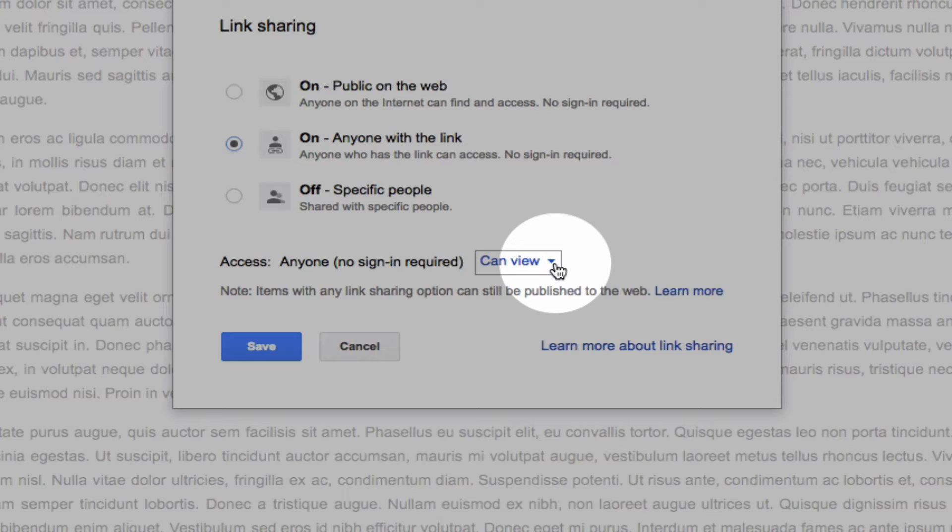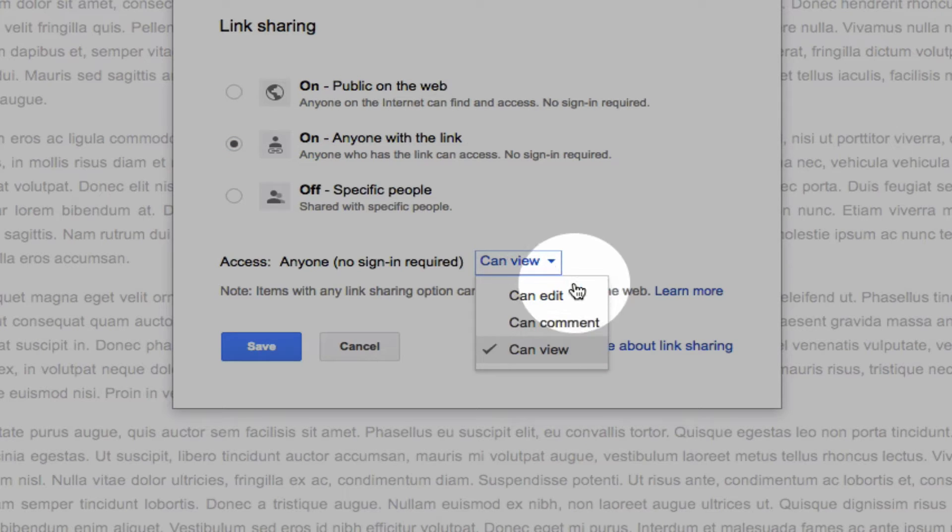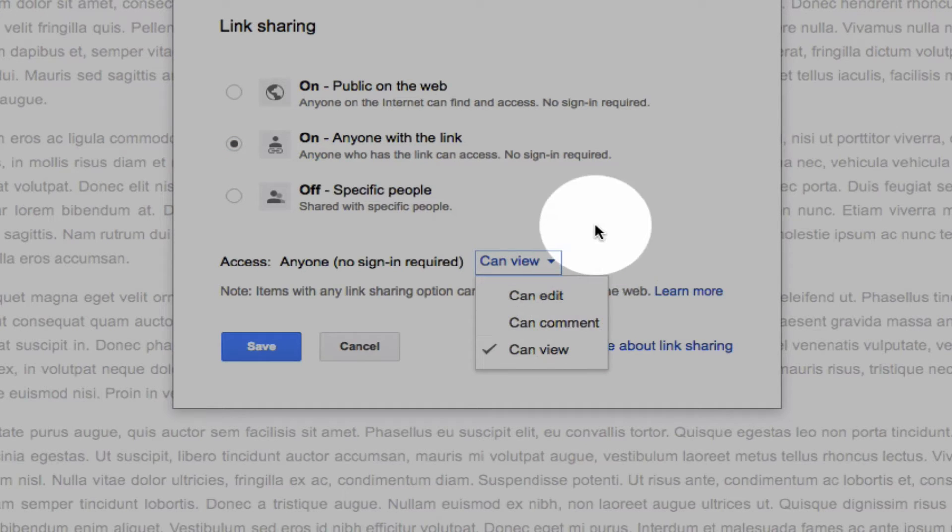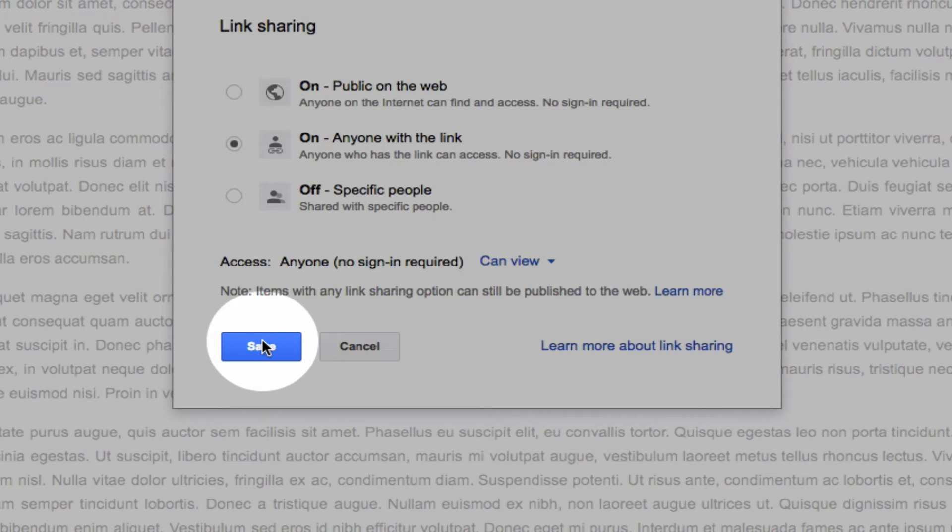Now I'm just giving them view only access, but if you wanted to give students the ability to edit or comment, you could do that as well simply from that drop down. I click on save.